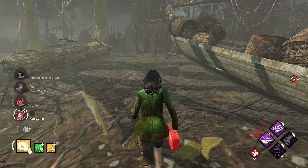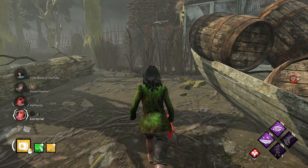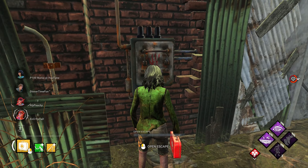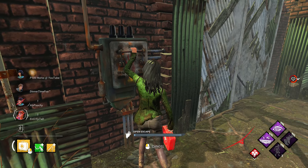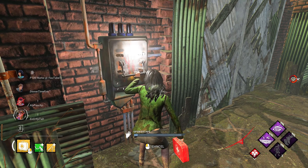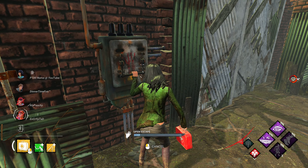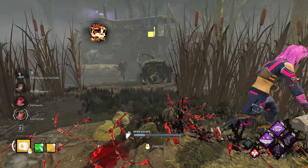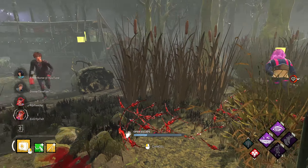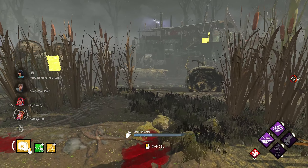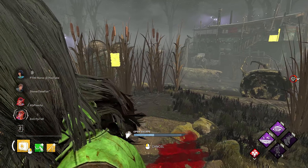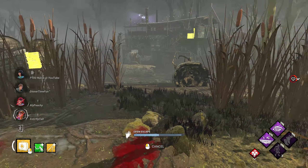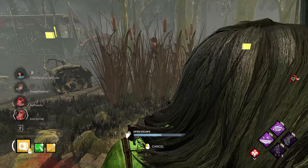Talk about a gen rush! This game has been going on five minutes and all the gens are done. Are you already there? Yeah, let me heal you. We literally did all the gens in five minutes.